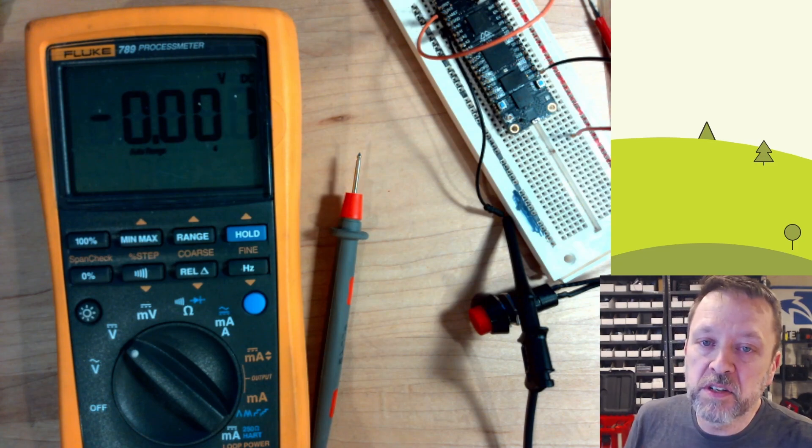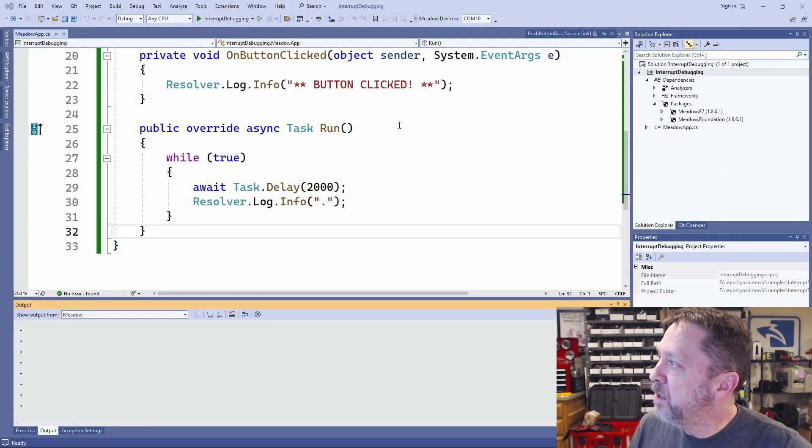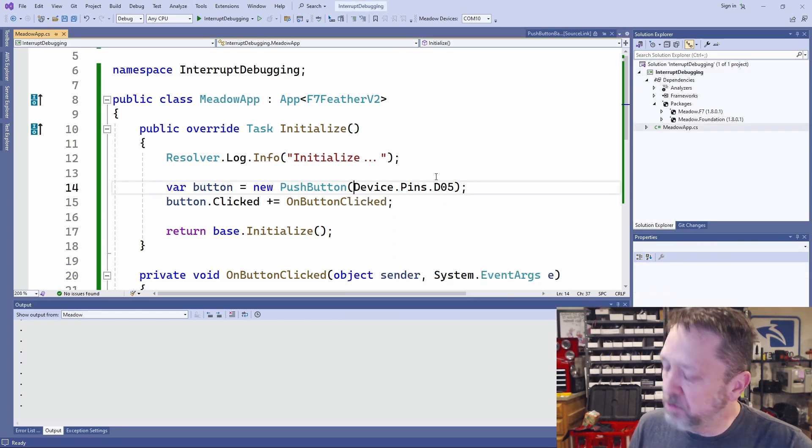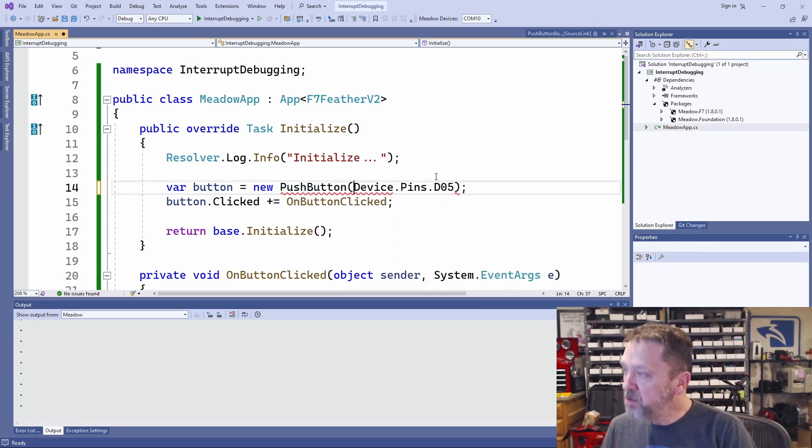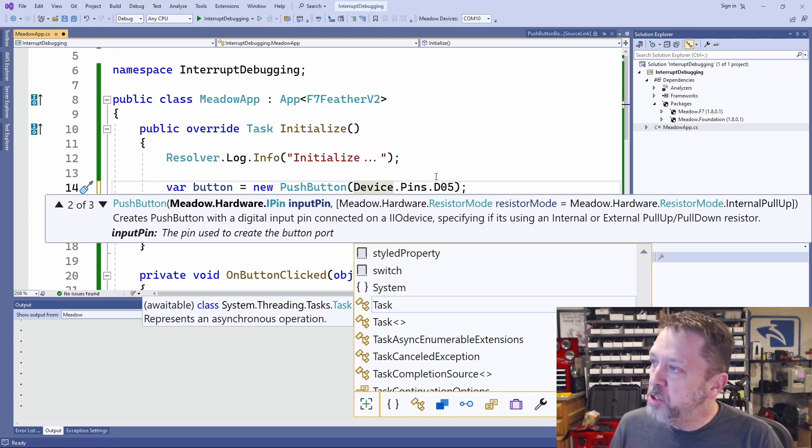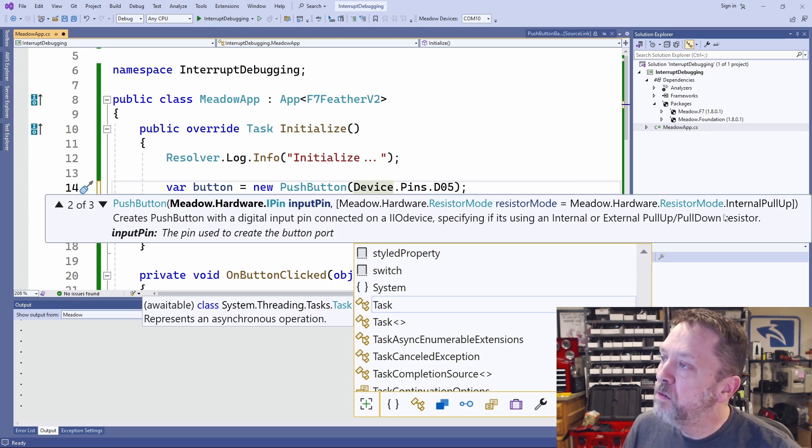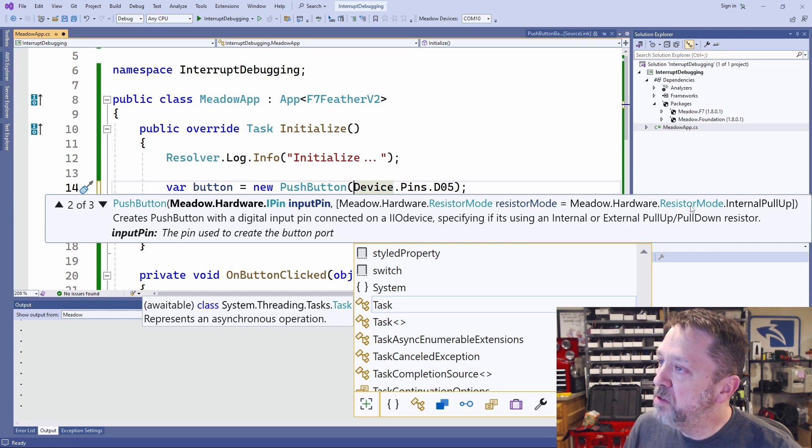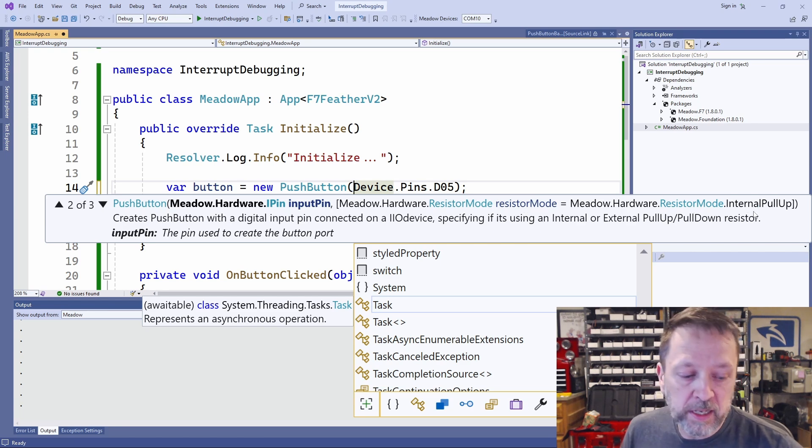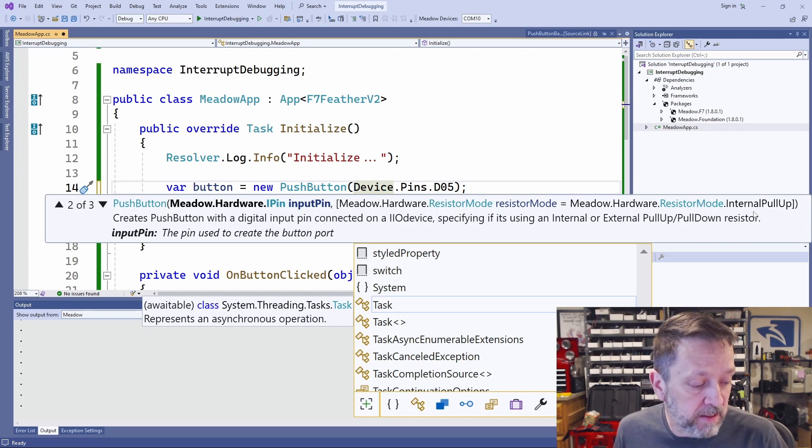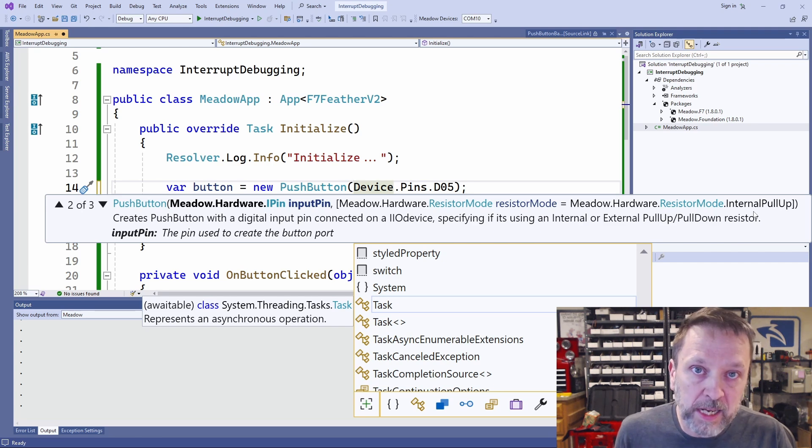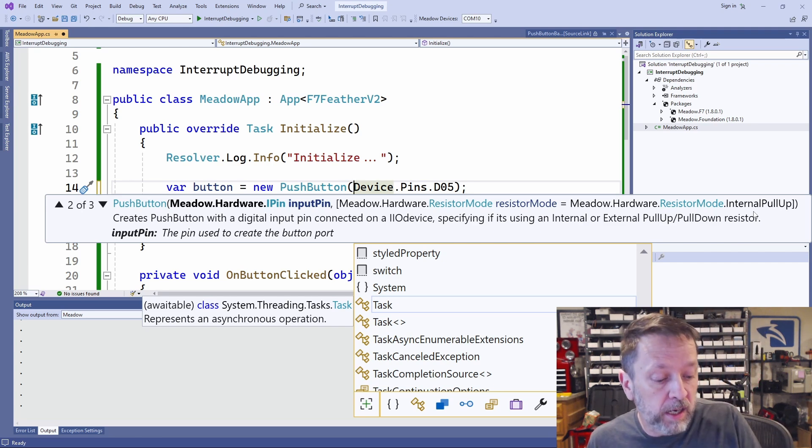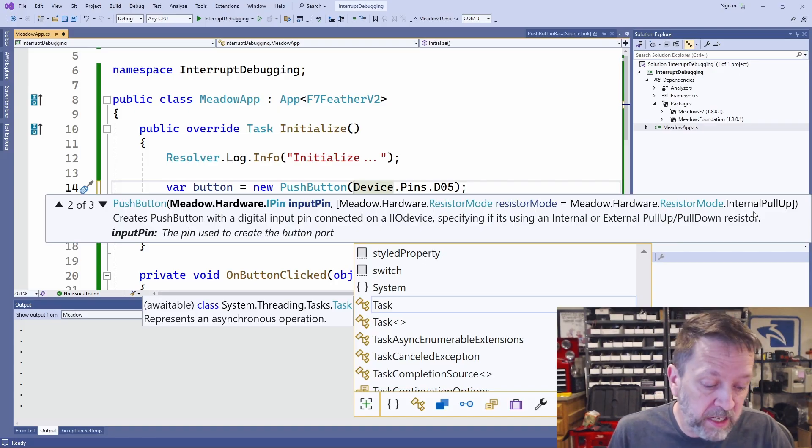So the first thing we have to do is understand why on earth would that occur? So let's come back and look at the code. If you look at the push button, it takes a few different things in the constructor. It takes a pin, but you can see right here, this resistor mode defaults to an internal pull-up. So what's happened is internally on this, it has connected that line via a resistor. I think it's a 50K on this processor, but it has connected it to a high voltage. And in that case, which is 3.3.